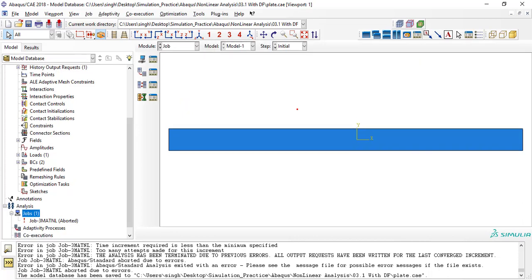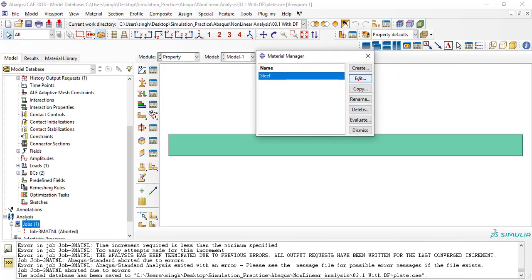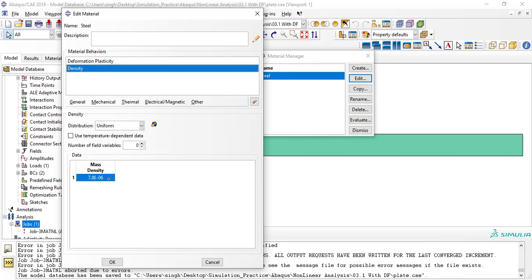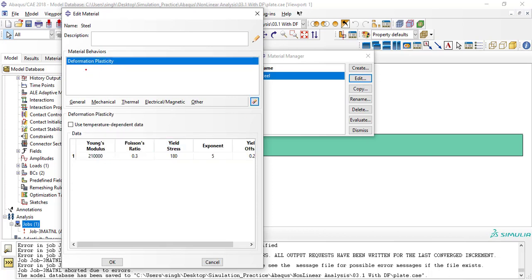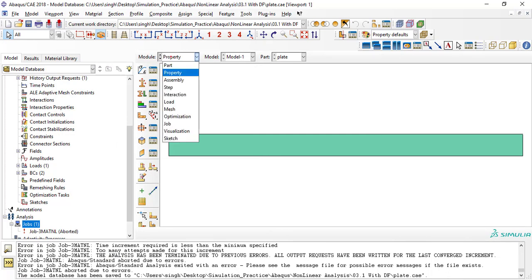One more thing — in the previous simulation I defined the density value incorrectly. Our unit system is mm, ton, and second, so the density should be 7800e-12. Alternatively, since density does not affect static analysis, you can just delete the density value. So now you only have the nonlinear material without density. Click OK.